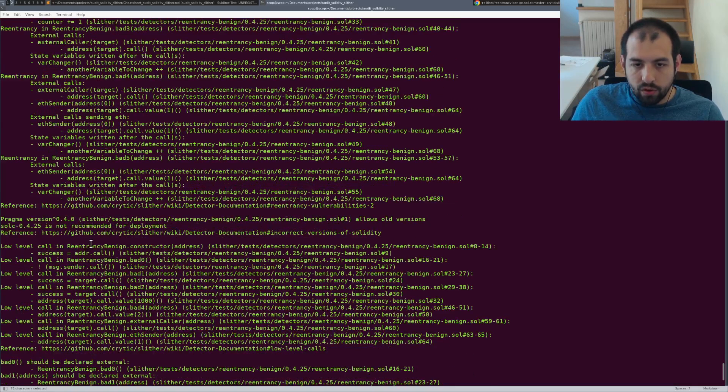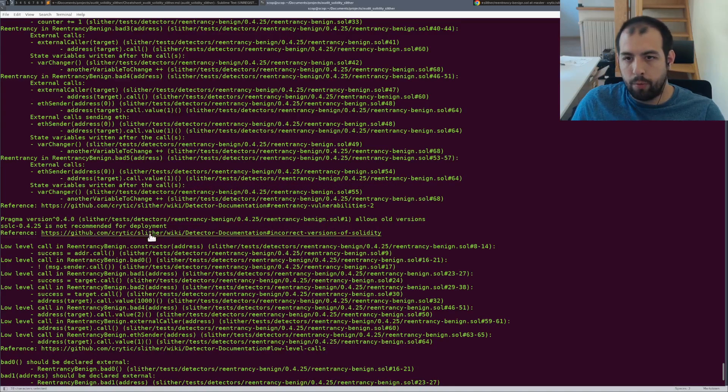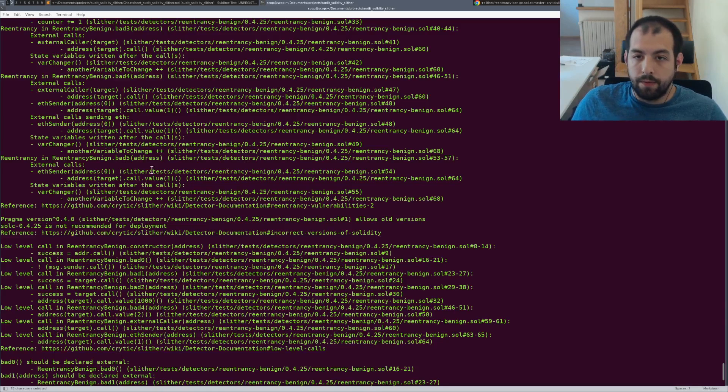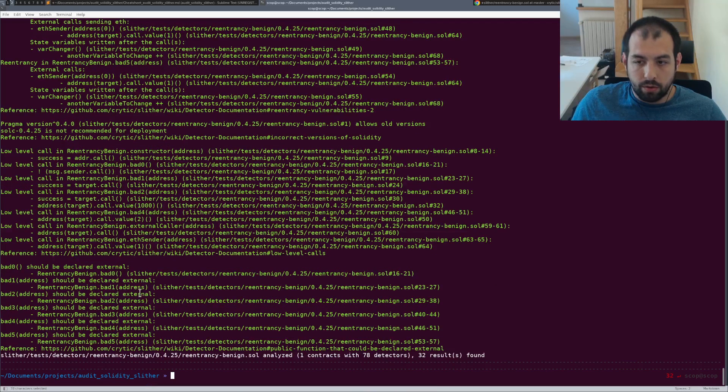Also something that I found really nice is you have a bunch of links to an internal Wikipedia of Slither that will actually give you some extra information.